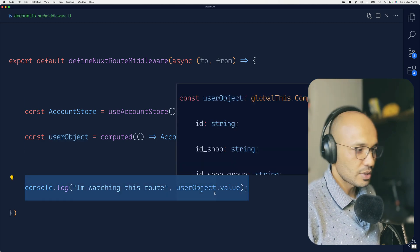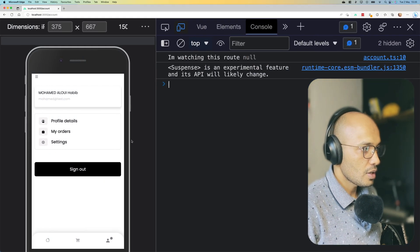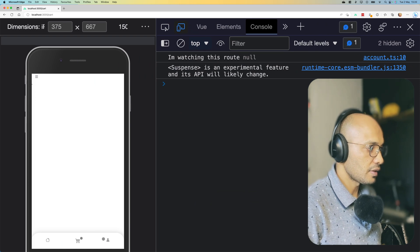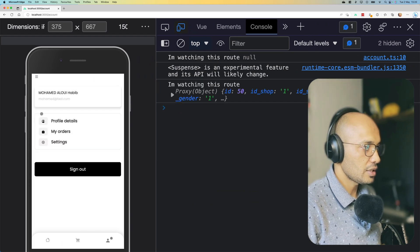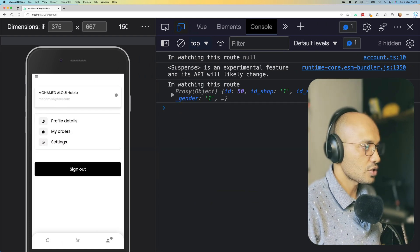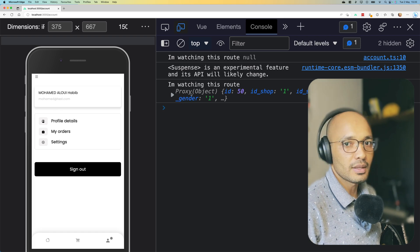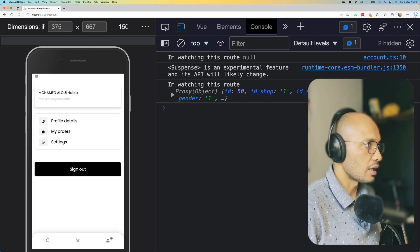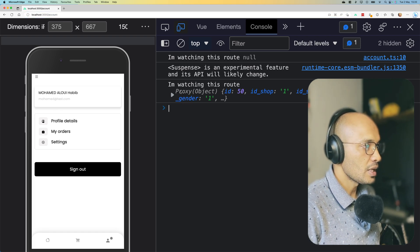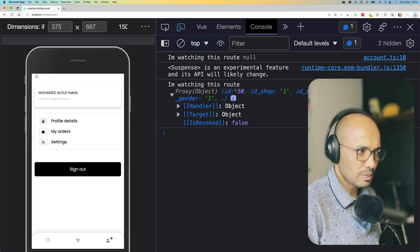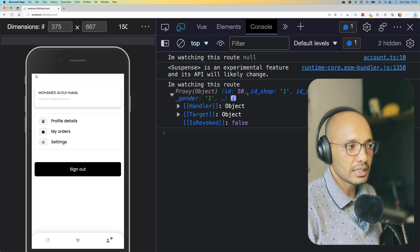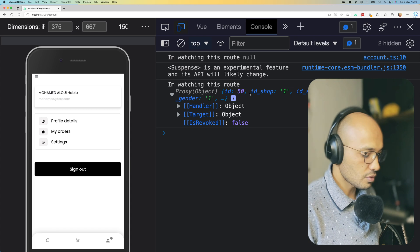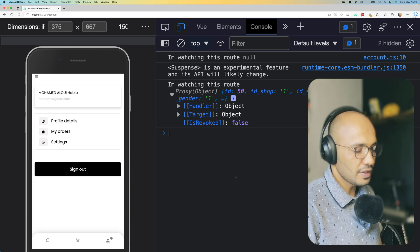So for the time being if I navigate from page to page and move back to that specific page that I'm kind of hooking this middleware to be executed in, and by the way it's account info, you can see that we have information displayed correctly. We have ID, ID sharp, and that object that has been fetched from the store which is really classic.